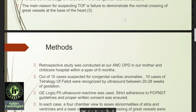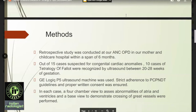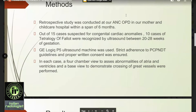Methods. A retrospective study was conducted at an ANC-OPD in a mother and child care hospital within a span of six months. Out of 15 cases suspected for congenital cardiac anomalies, 10 cases of TOF were recognized by ultrasound between 20 to 28 weeks of gestation. A GE-Logic P5 ultrasound machine was used. Strict adherence to PCPNDT guidelines and proper written consent was ensured. In each case, a four-chamber view to assess abnormalities of atria and ventricles and a base view to demonstrate crossing of great vessels were performed.